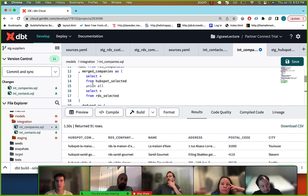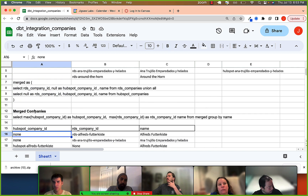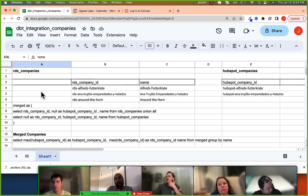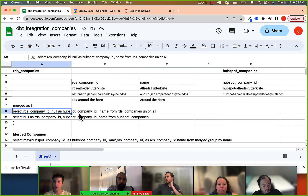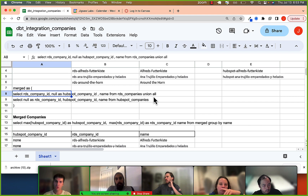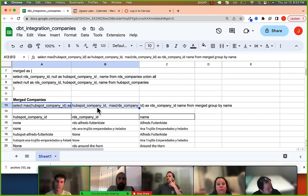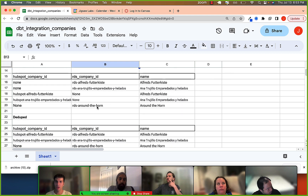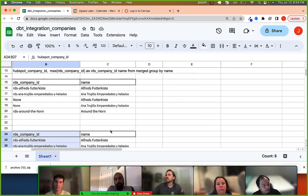To review the steps one last time: columns need to line up; we set missing columns as null values, like 'null as hubspot_company_id.' We stack these on top of each other with UNION ALL. Then we collapse the data by doing a GROUP BY on whichever columns define a matching record, and we use MAX to keep present values and get rid of null ones. That leads us to our deduped data. Those are the steps you'll be working through.